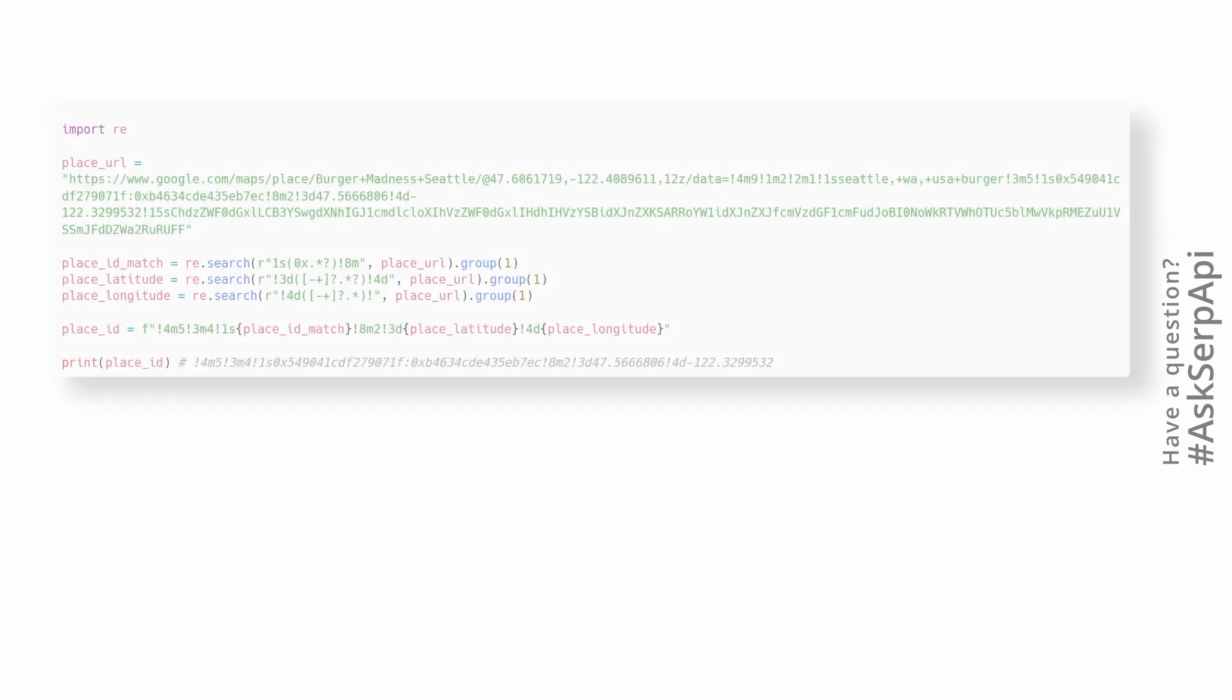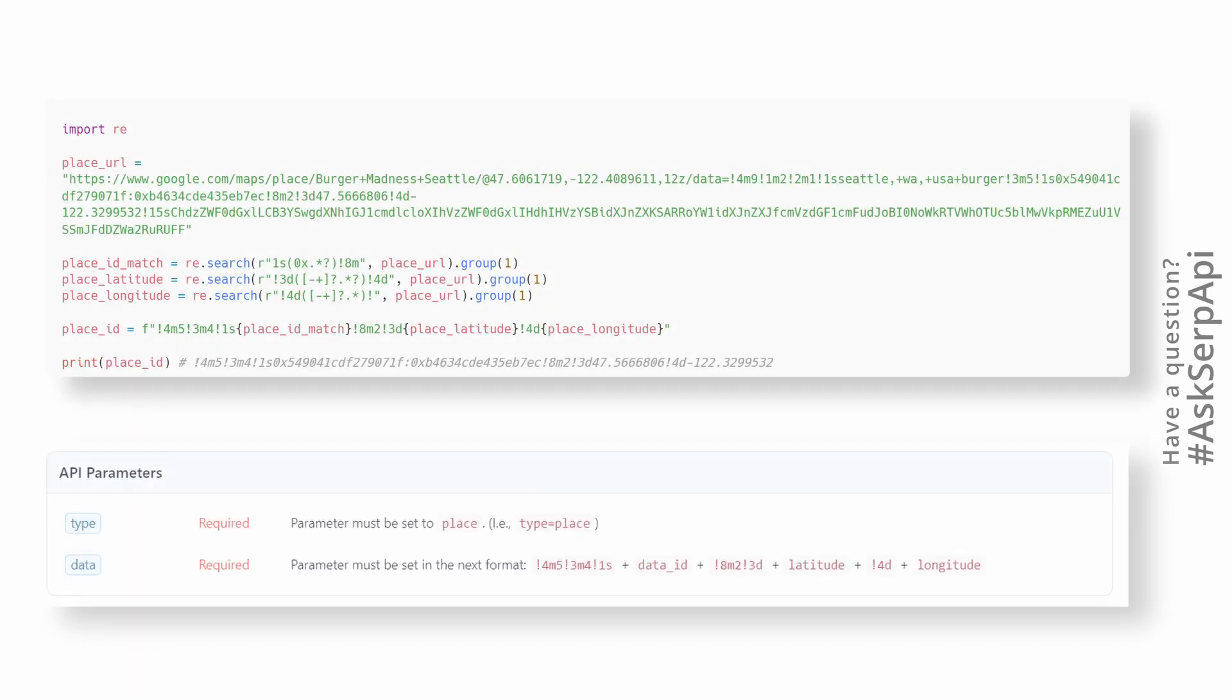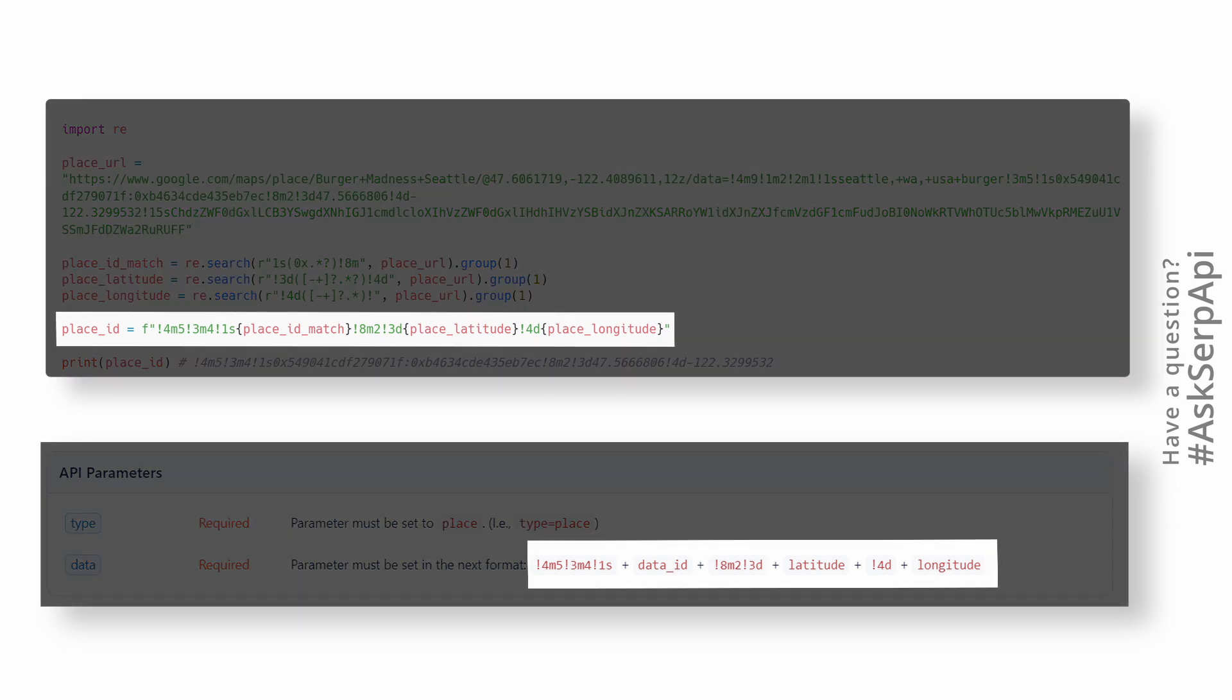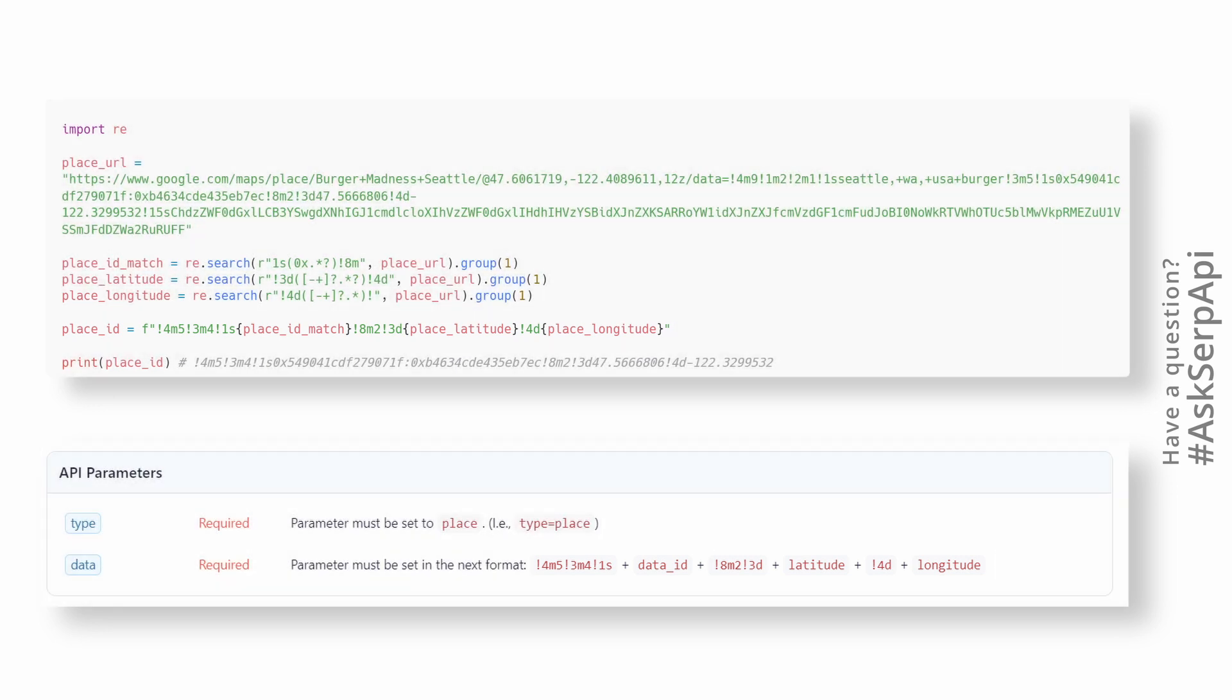The final step would be to combine parsed URL data with required SERP API format, which you can find in the documentation. We want to emphasize, the format should be exactly the same as you see on the screen and as in the documentation. Now we can pass this data ID to SERP API and SERP API will return the right place data.